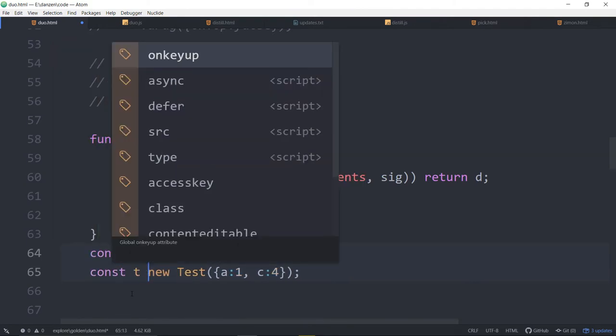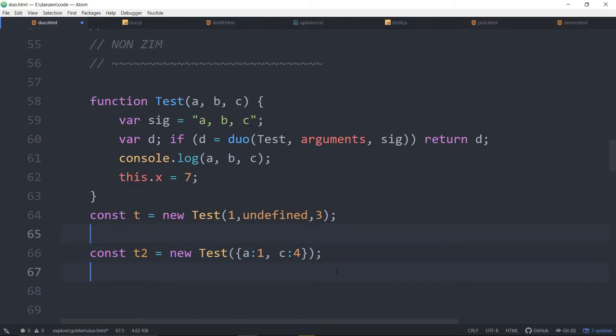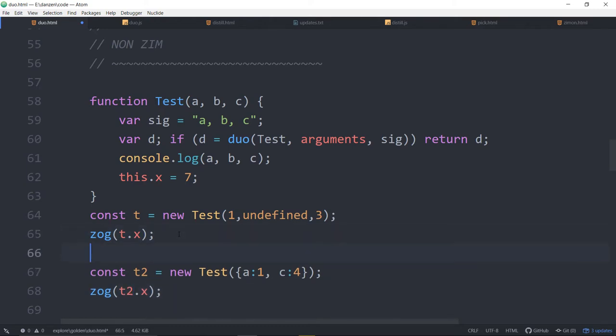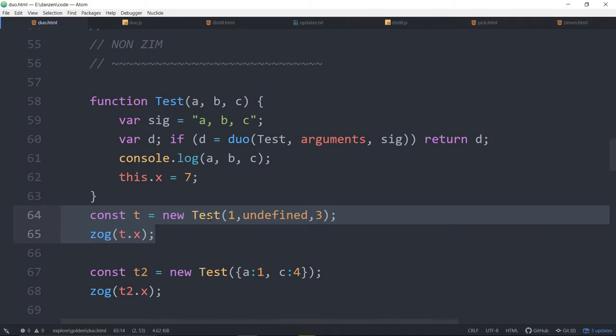So we could see that for instance if we say this dot x is equal to 7 for instance like so. And then we'll store this in a constant const. T is equal to new Test. And then in here we will say zog t dot x. And this will be t2. So now what we've got going on is we've made an object in each case and we're asking for the x property of that object. Which is 7 stored on this. And watch what happens.